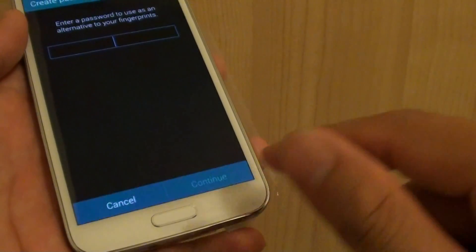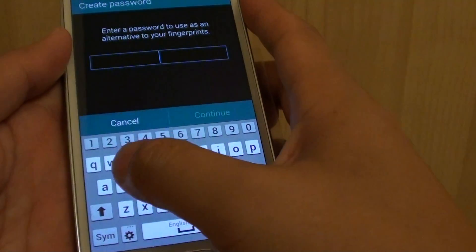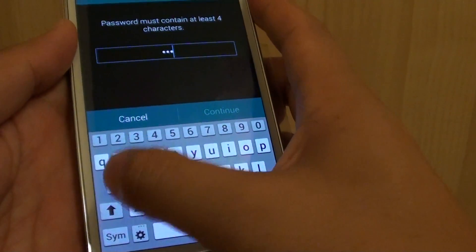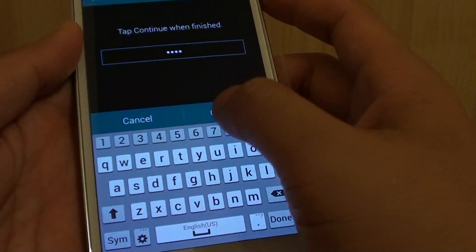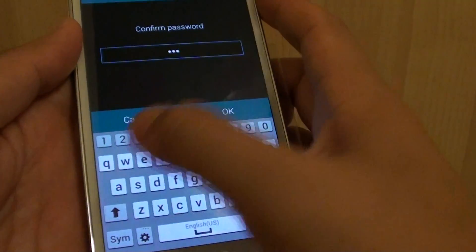Okay, so after the eight times, it's going to ask you to put in a backup password. So I'm just going to put in one, two, three, eight. One, two, three, eight.